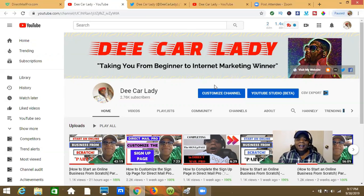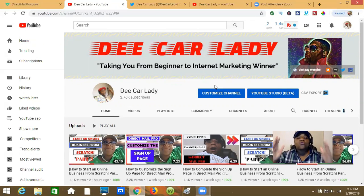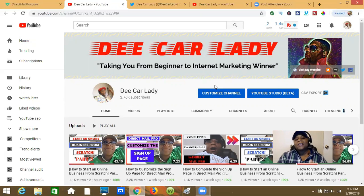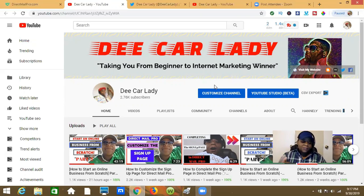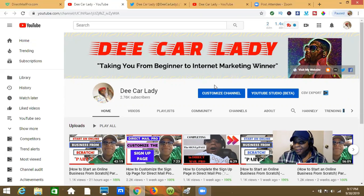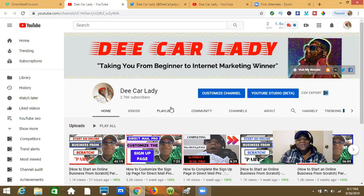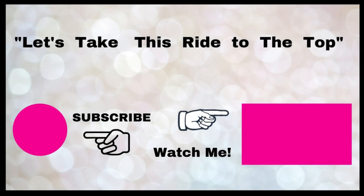Hopefully you found this valuable. If you did, please like the video, share it, and subscribe to my channel — crush that bell next to the subscribe button. I'm bringing it to you every single week: tips, tricks, tools, and the mindset, plus reviews so you can make wise decisions in your business. This is D-Car Lady — we're going to take this ride to the top!